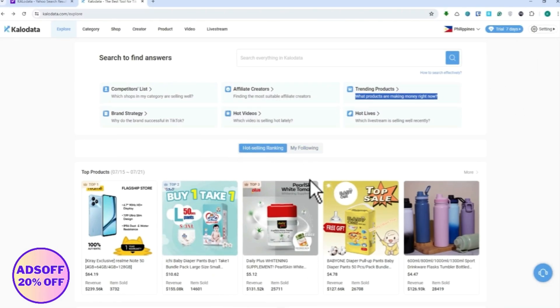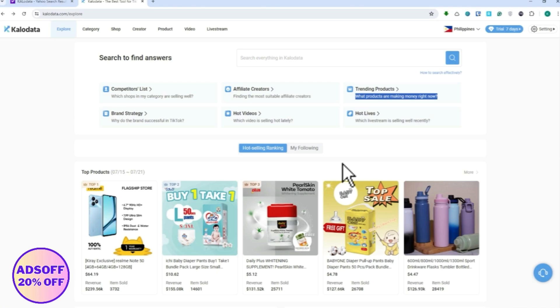From here, this is what you will see when you log in. Kalo Data is a very powerful tool for TikTok Shop. If you use this the right way in improving your TikTok strategies, this would really help you a lot.